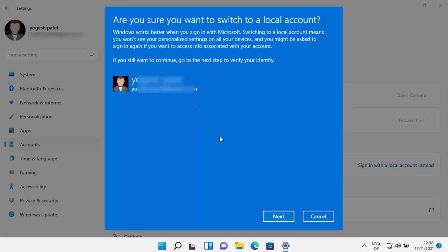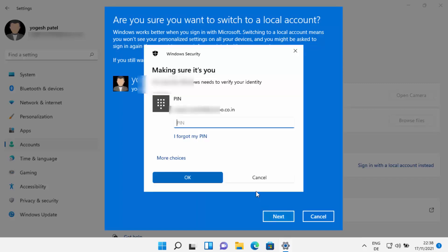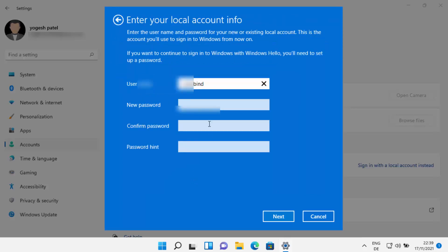Your email ID will also be shown here, so click Next. You will then need to provide your PIN for Windows 11, which you set up when you added the Microsoft account. Enter your PIN and click OK.